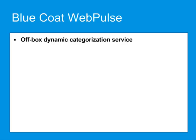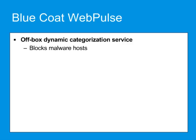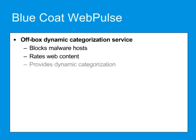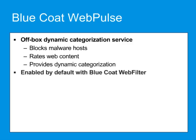Bluecoat Web Pulse provides an off-box dynamic categorization service for real-time categorization of URLs that are not rated or categorized in the on-box Bluecoat Web Filter database. This cloud service blocks malware hosts, rates web content, and provides dynamic categorization. The Web Pulse cloud service is enabled by default when you use Bluecoat Web Filter.